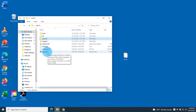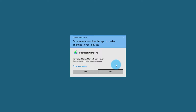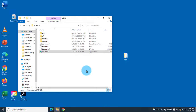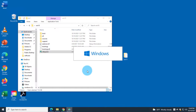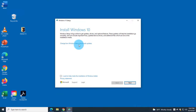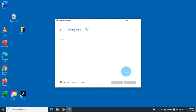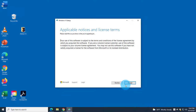Now I right-click on Setup and select Run as Administrator, then click Yes. The setup wizard launches — it says 'Install Windows 10' but it will actually install Windows 11. I uncheck the option to get updates, then under 'Change how Windows Setup downloads updates' I select 'Not right now', click Next, and click Accept.